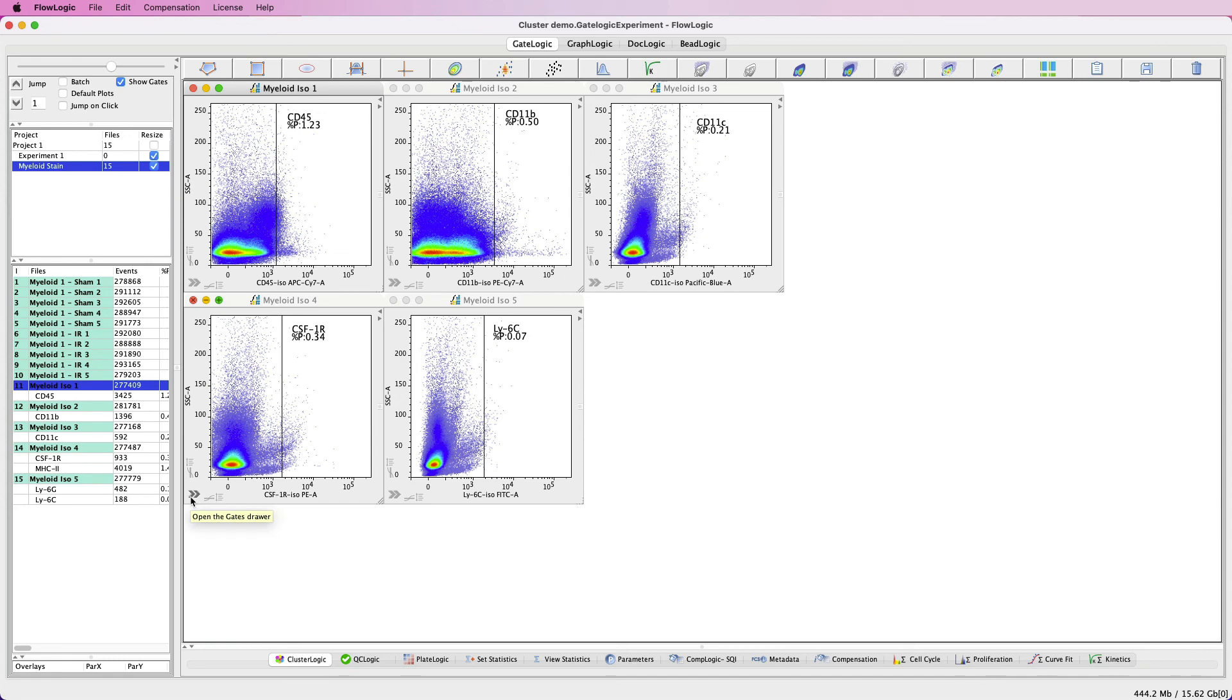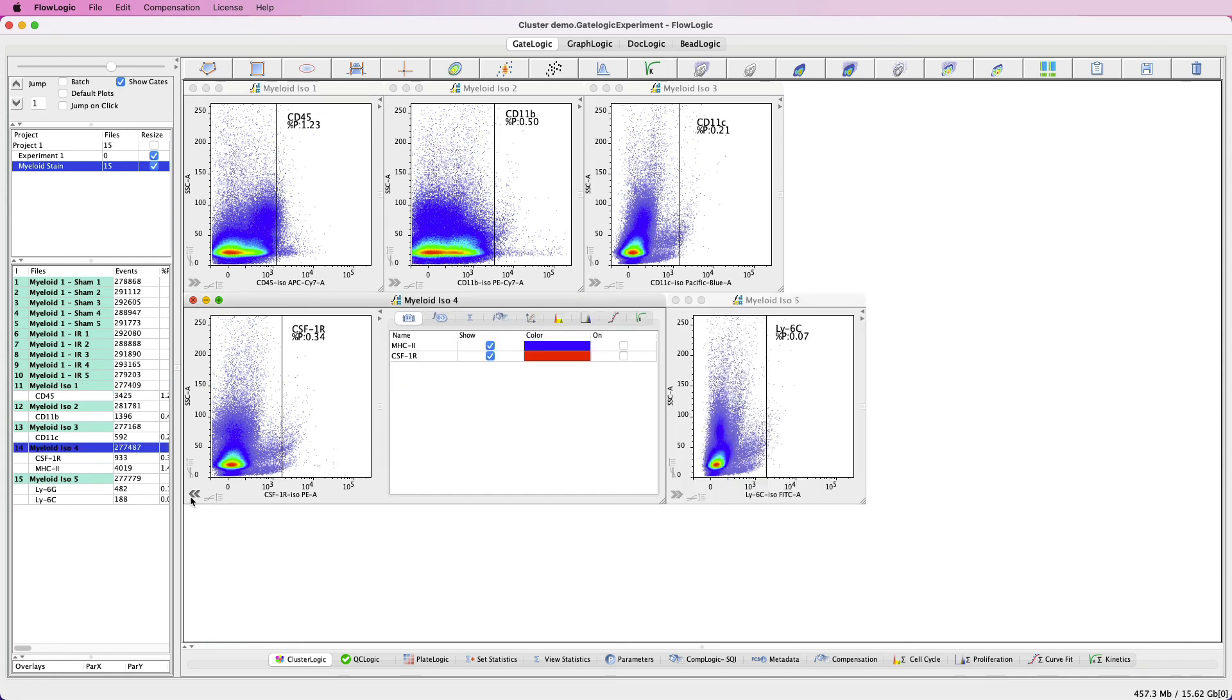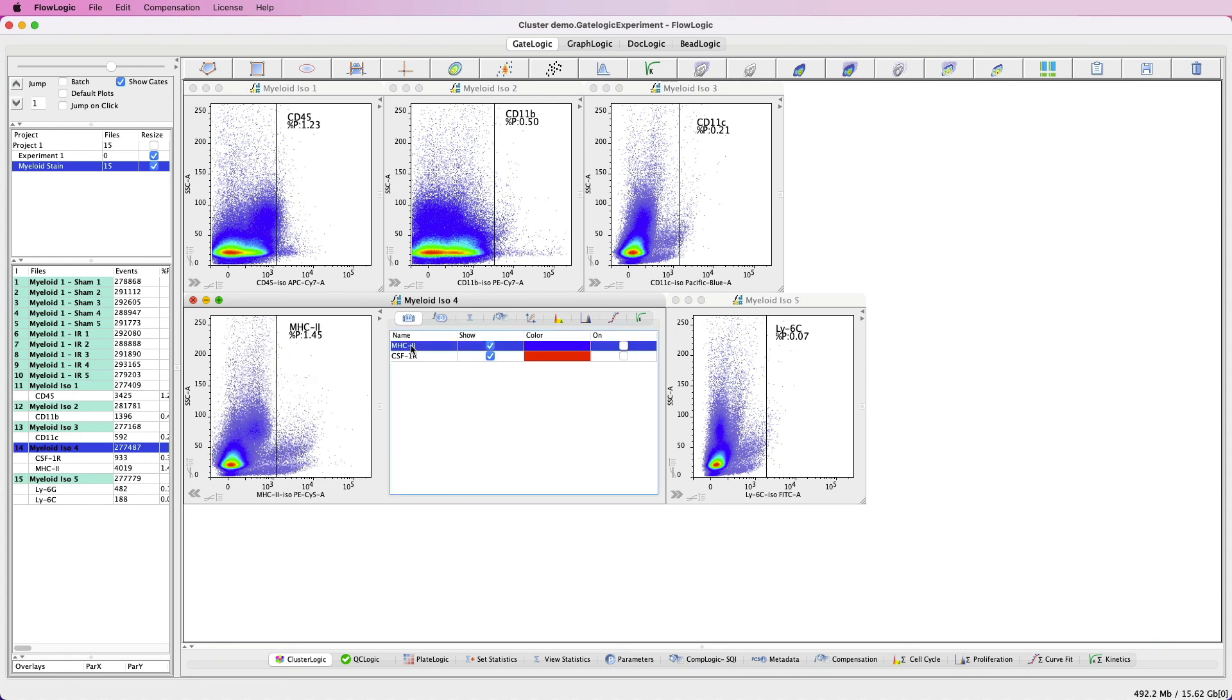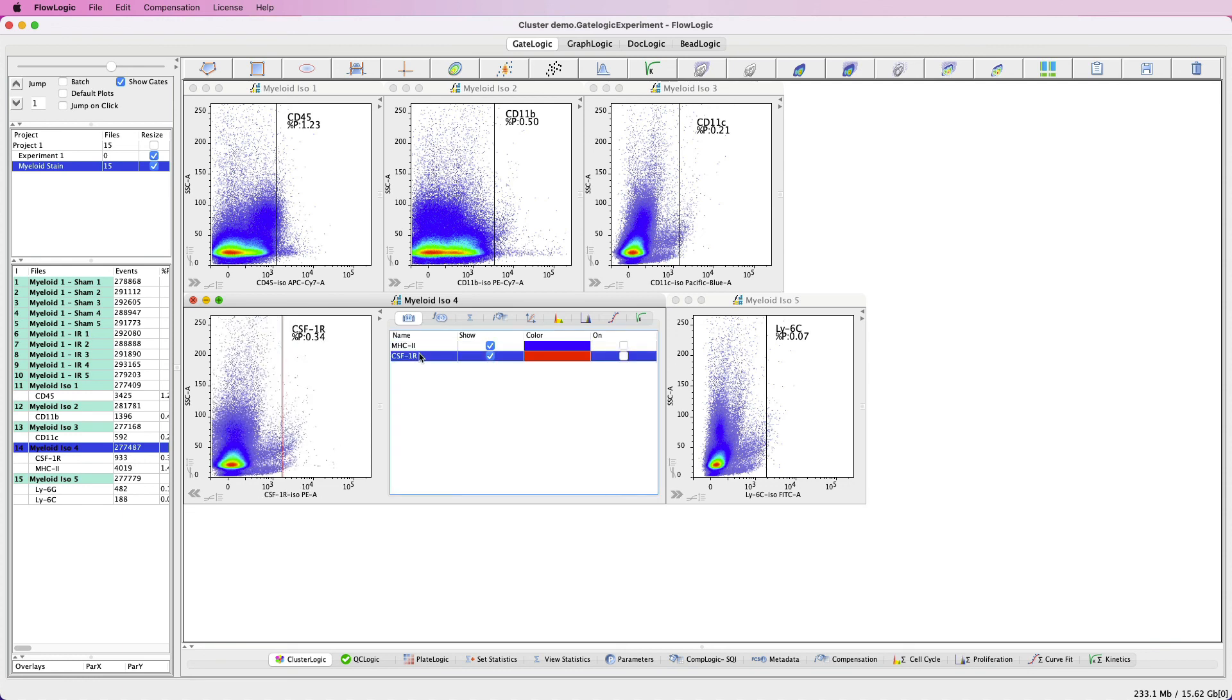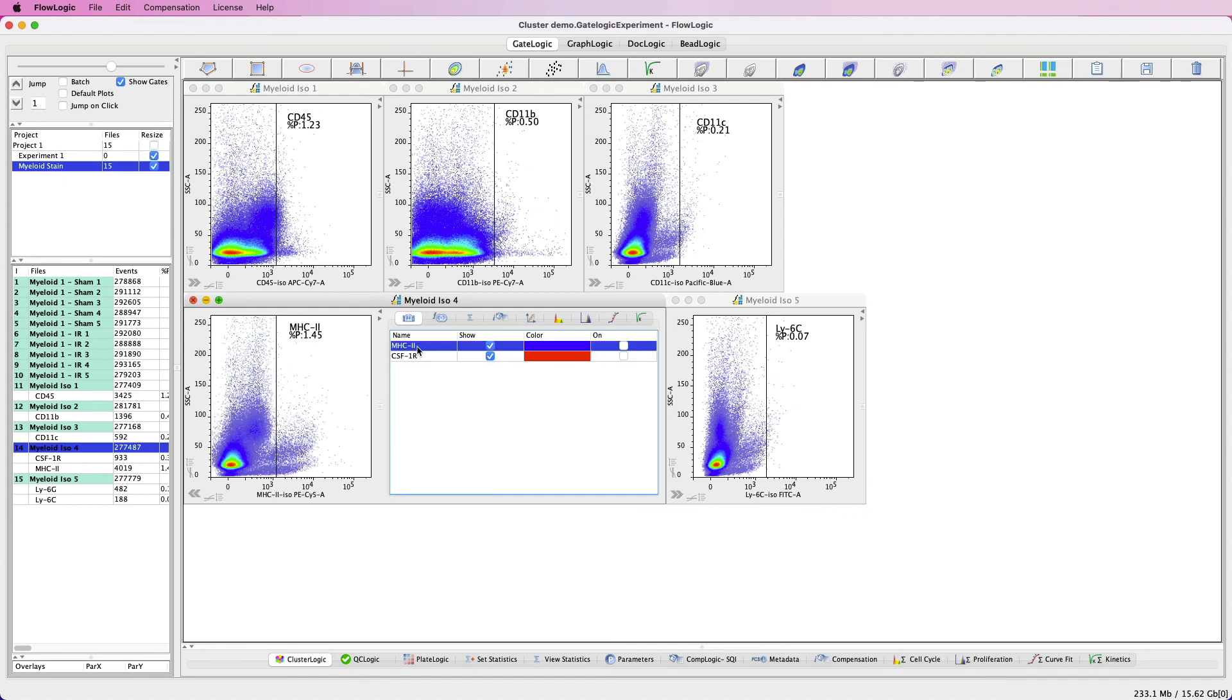If you want a quick way to switch between parameters, open the plot side drawer and you can see the two gates listed here. If you click on the gate name, it will switch the parameters to show where that gate has been created.